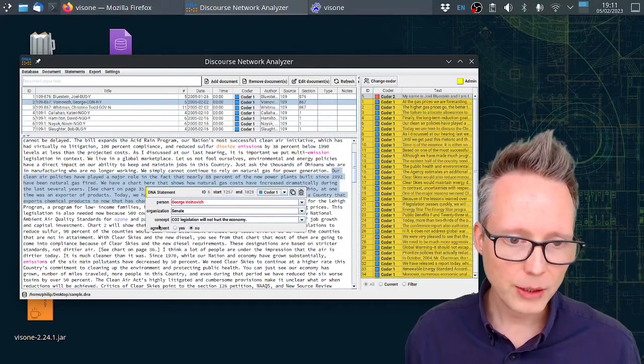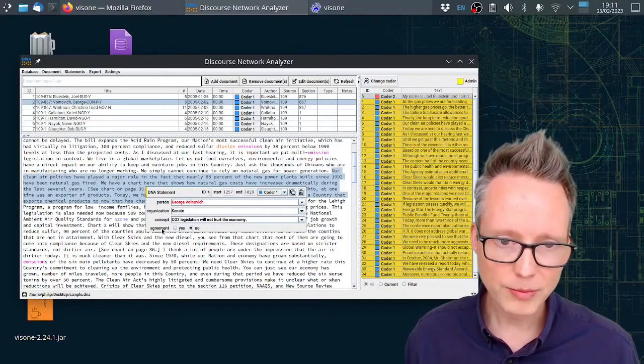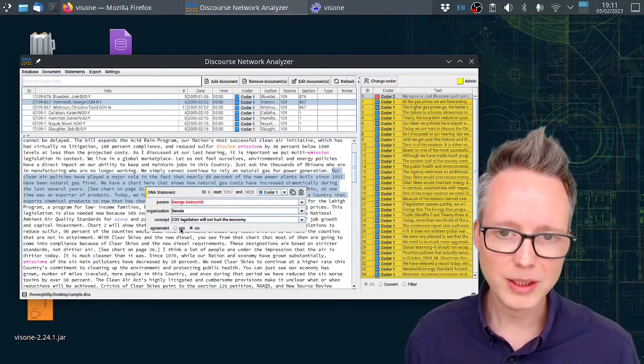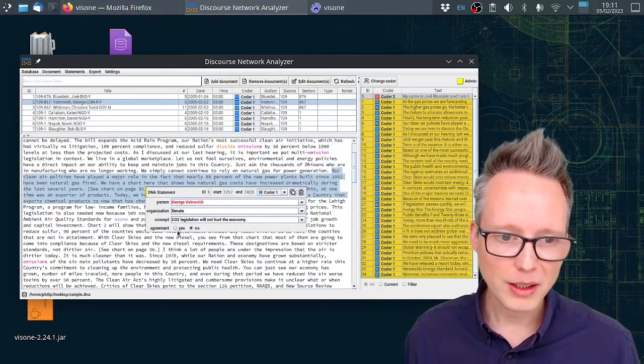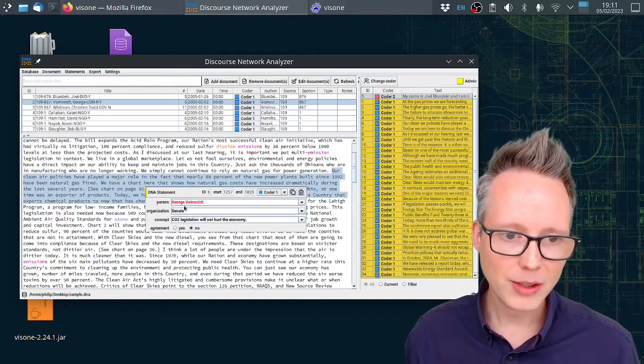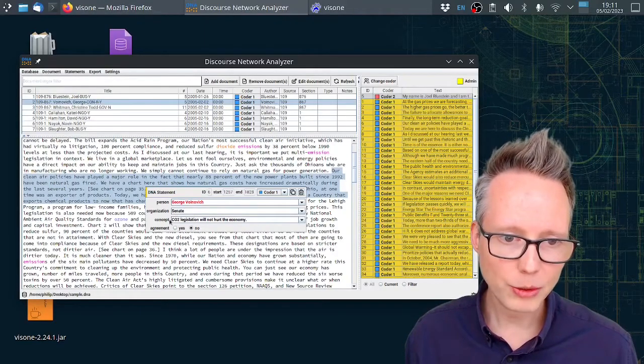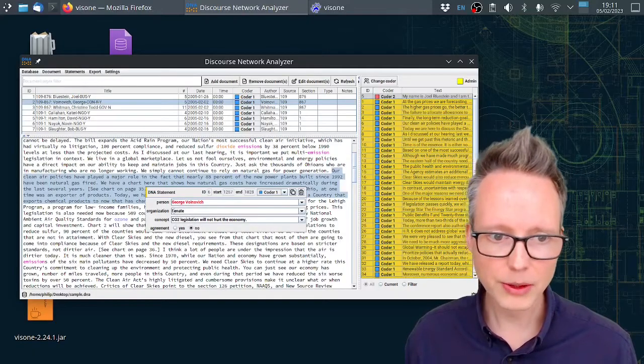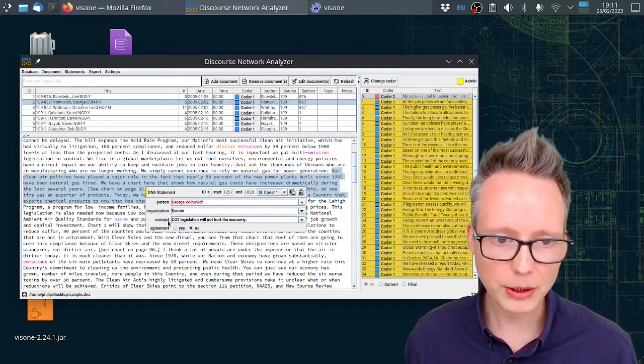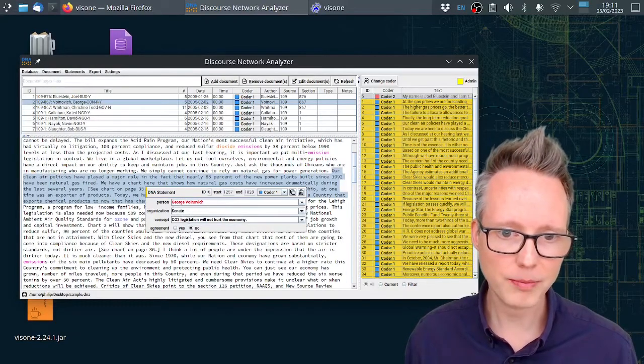Then there's a fourth variable called agreement. This can be yes or no. Yes means that this actor up here supports this concept, and no means that this actor up here rejects this concept here.